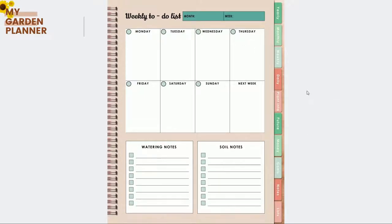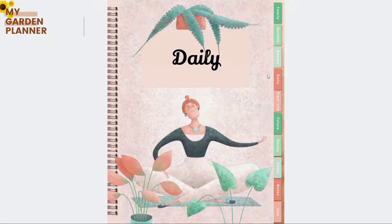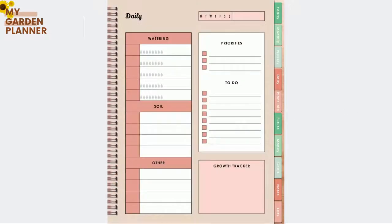For your daily plan there is a daily planner where you can plan the watering, the soil, and other tasks, including priorities, to-do items, and a growth tracker.